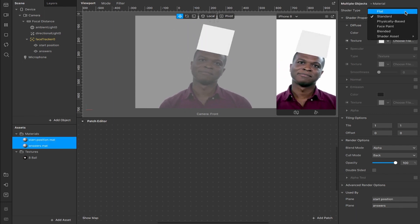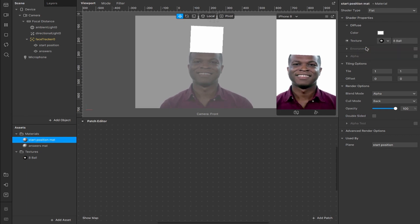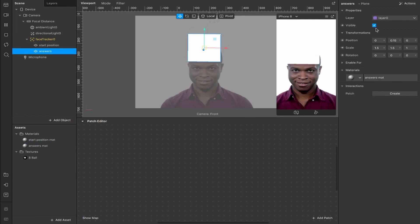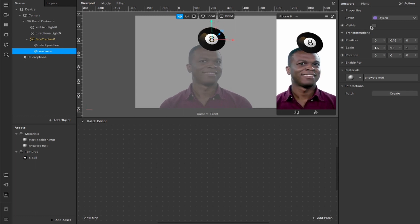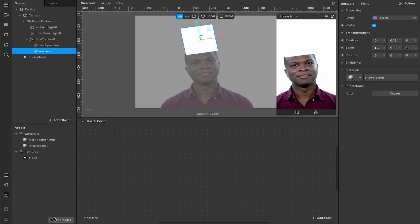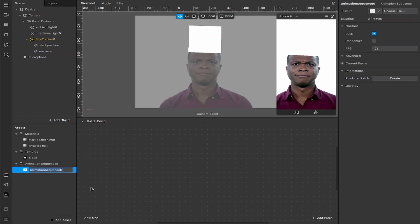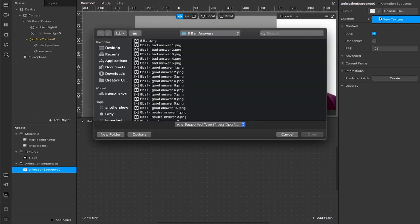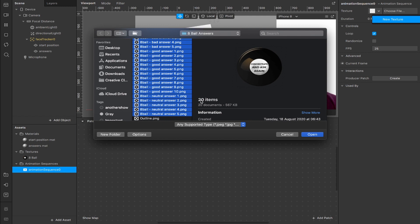I'll add materials for each plane: 'start position matte' and create a new material renamed 'answers matte'. Select both materials and change the shader type from standard to flat. Add the eight ball texture to the start position material — you won't see it because it's underneath the answers layer. Now we can add our animation: hit the plus button, select animation sequence, then under texture file choose new texture and add in all 20 answers created in Photoshop.